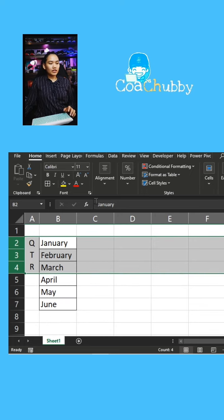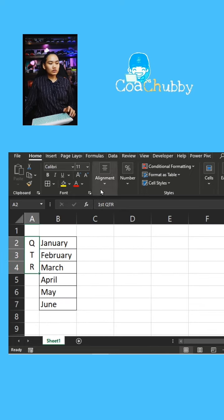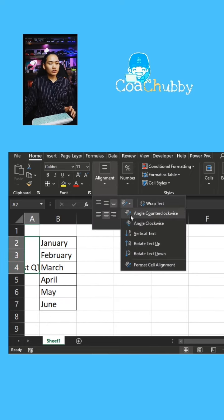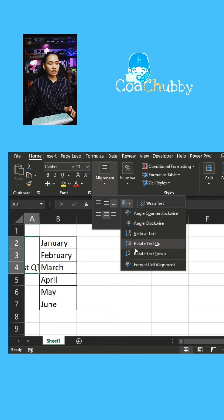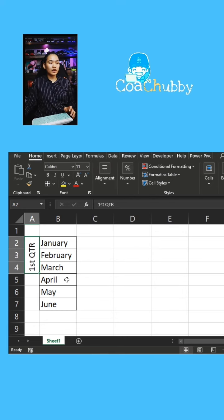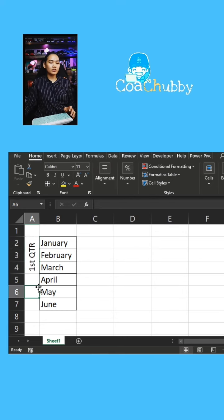Now if it's not like that, I can also choose to, if I want it to go up, rotate text up. Like that, so first quarter.